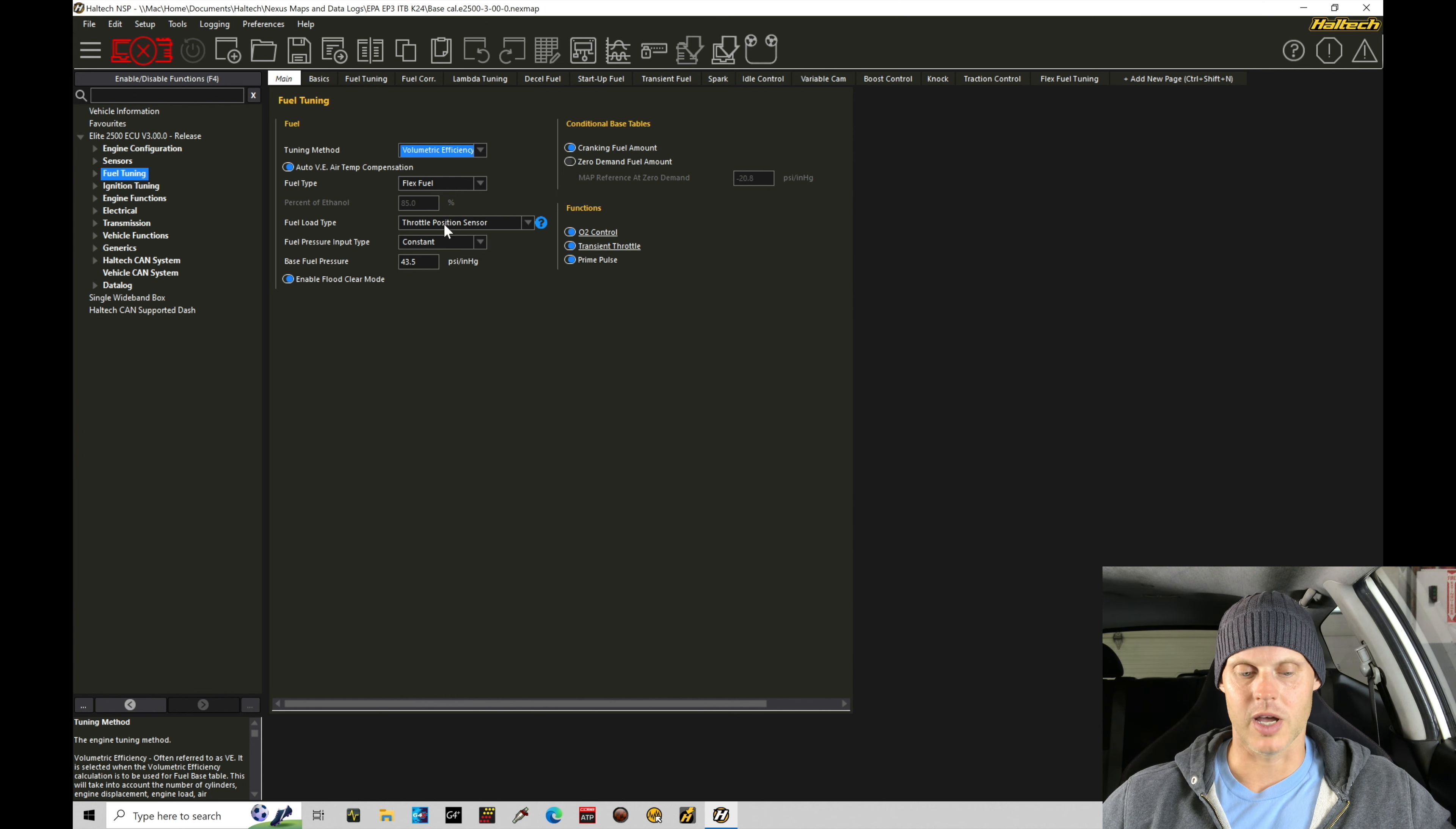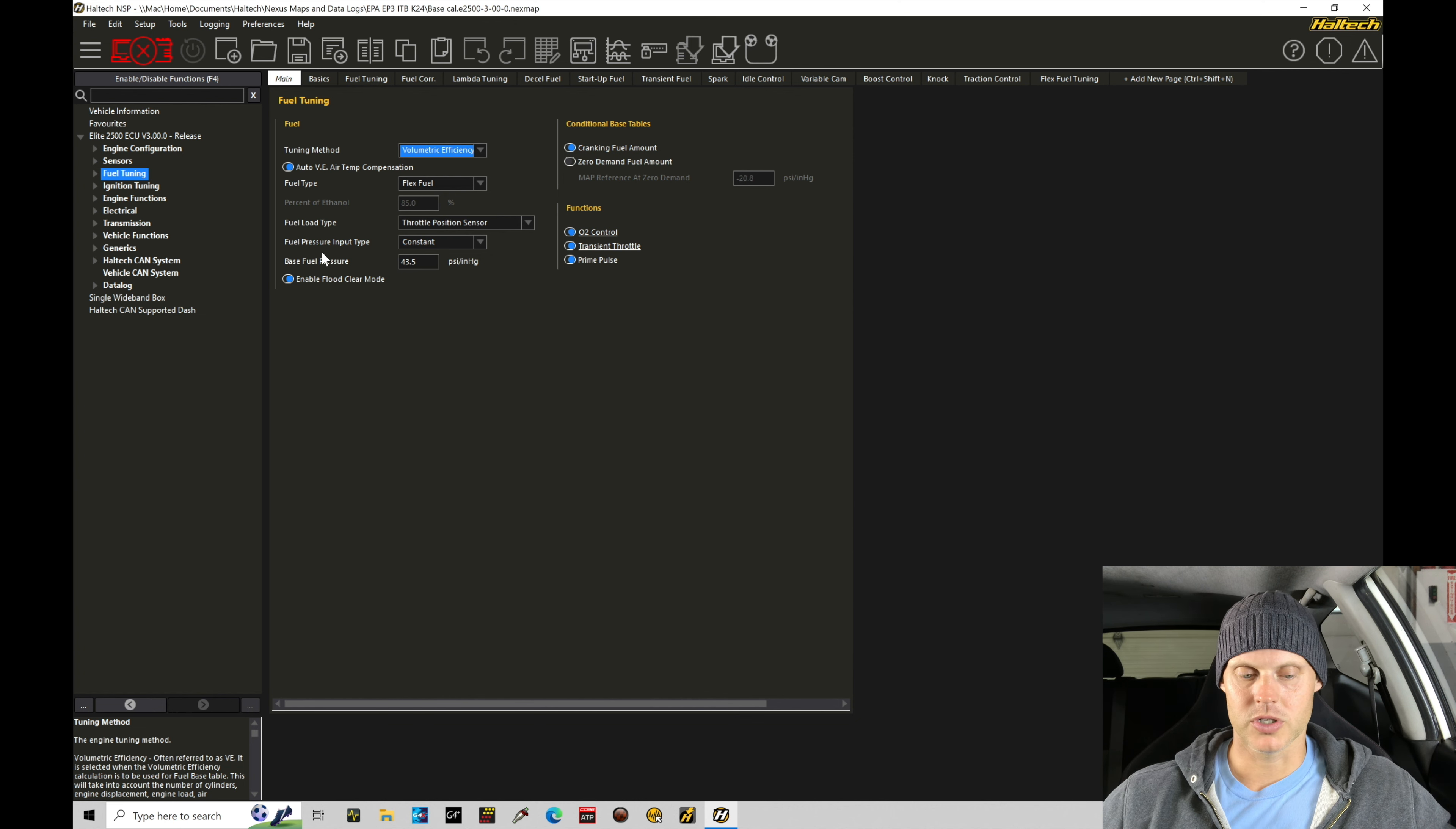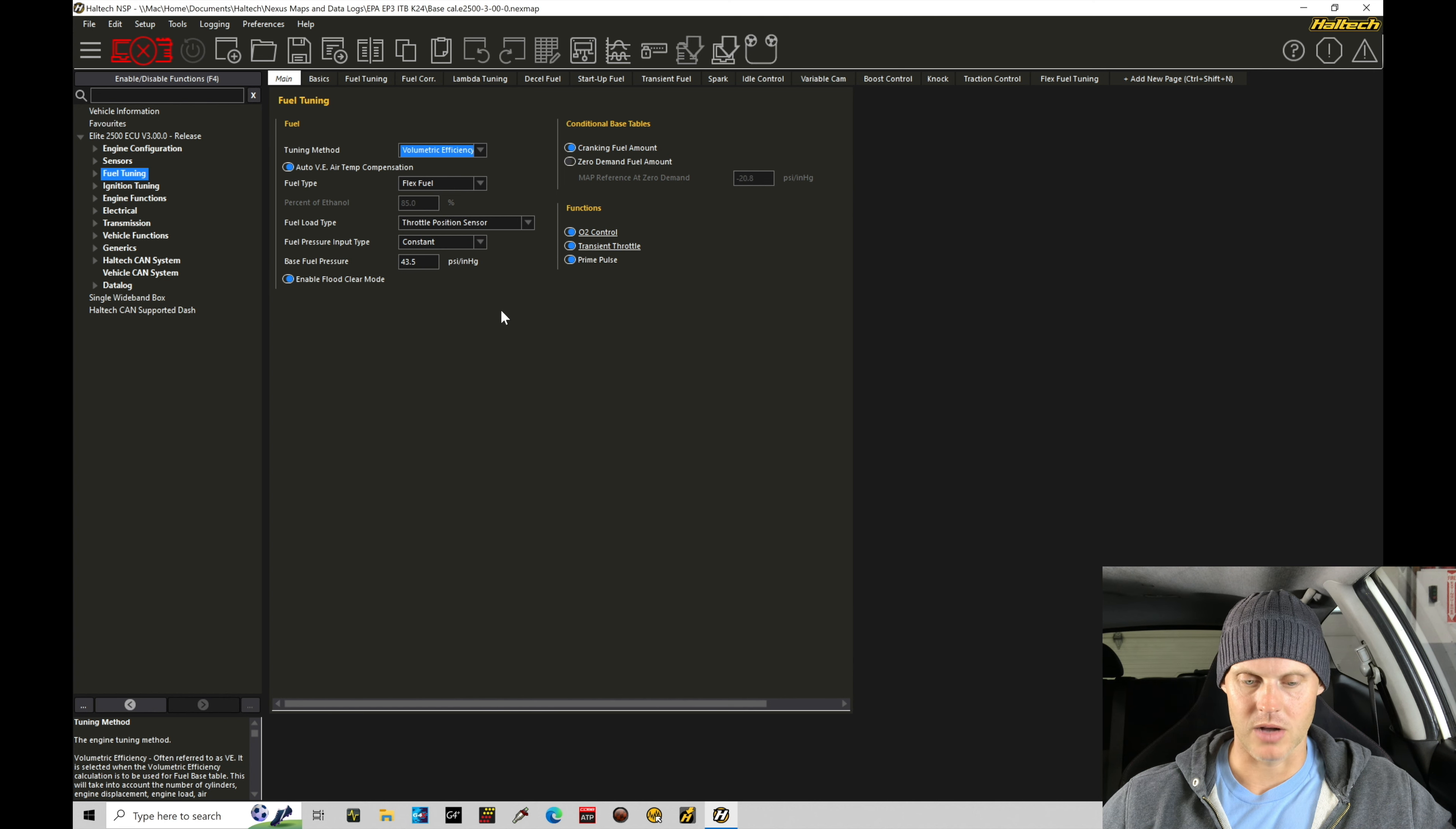Now, fuel load type, we set to throttle position sensor, and that's where we get the alpha N strategy for our fueling and airflow model. Fuel pressure input type, we're going to find it's constant fuel pressure. Base fuel pressure settings at 43.5. Again, some of these other options here are fine to be toggled on.